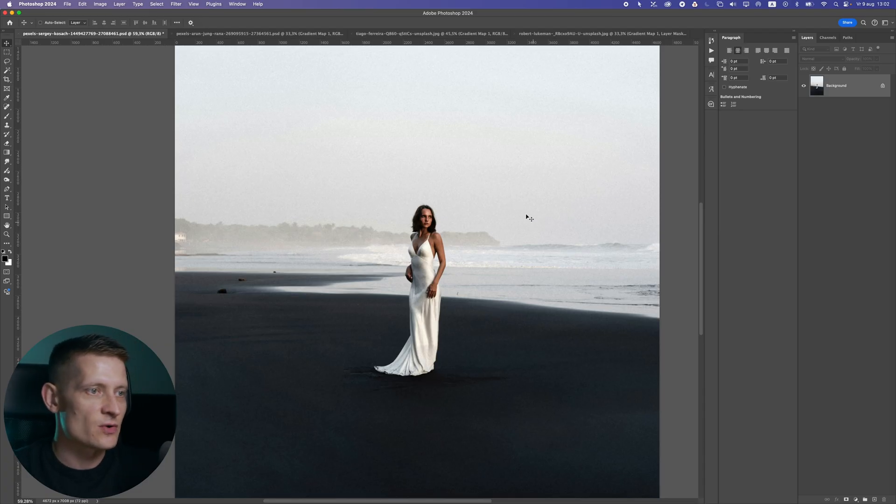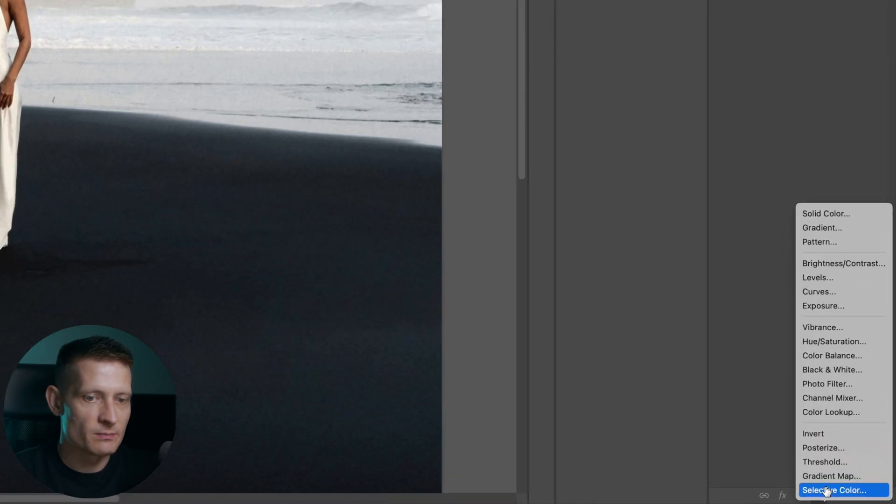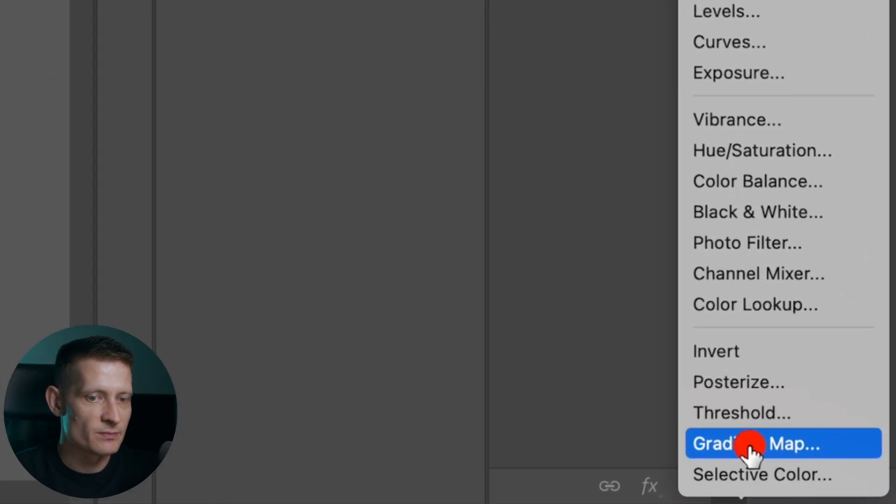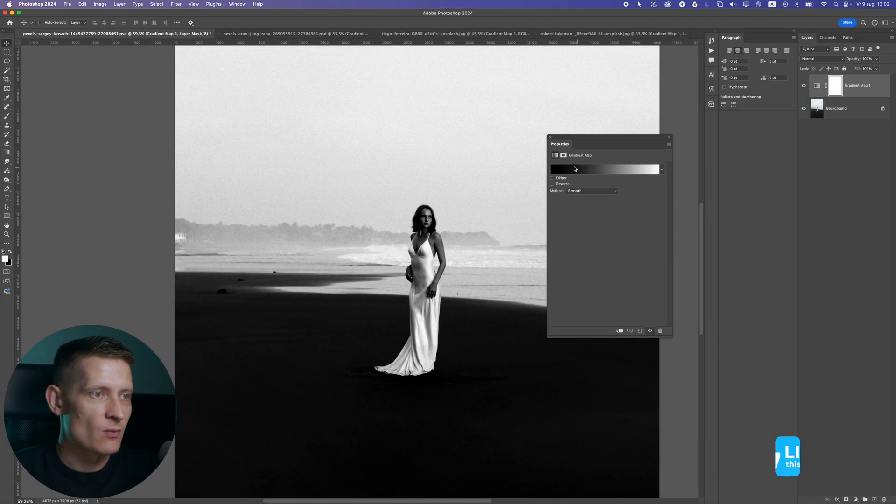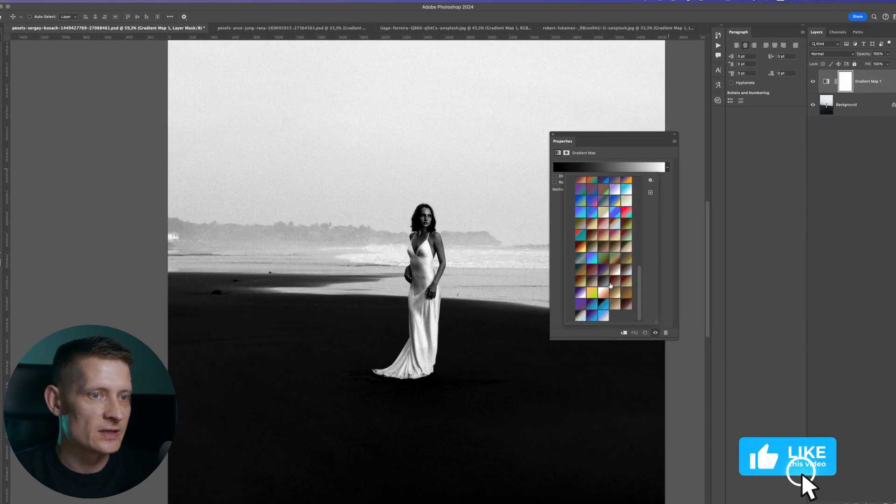All right, let's get into Photoshop. I'm going to use this photo as an example. If we go down here we can apply a gradient map, and once we have this we can select a gradient map.